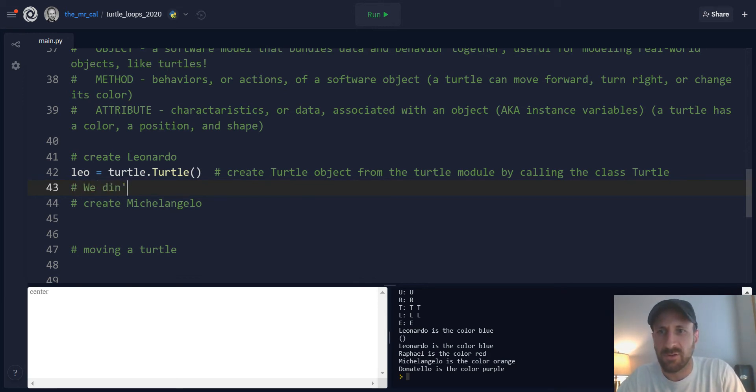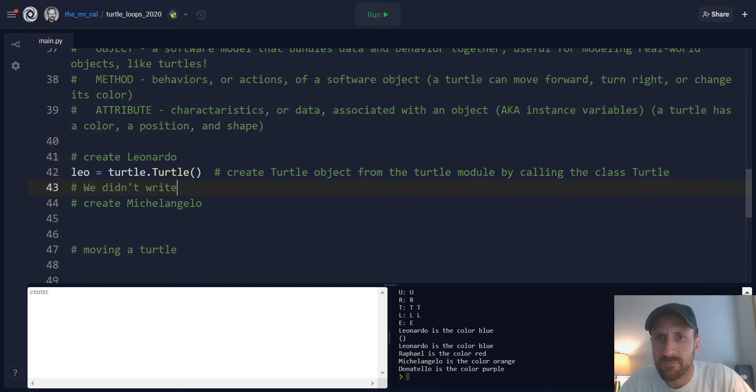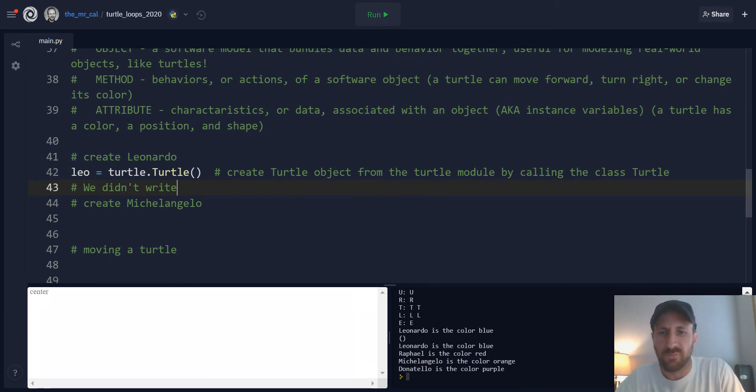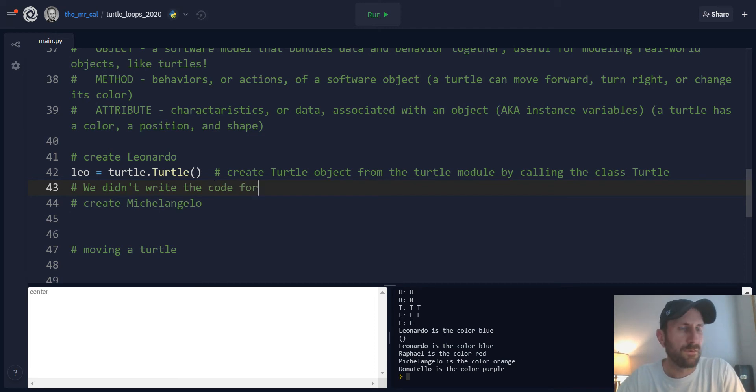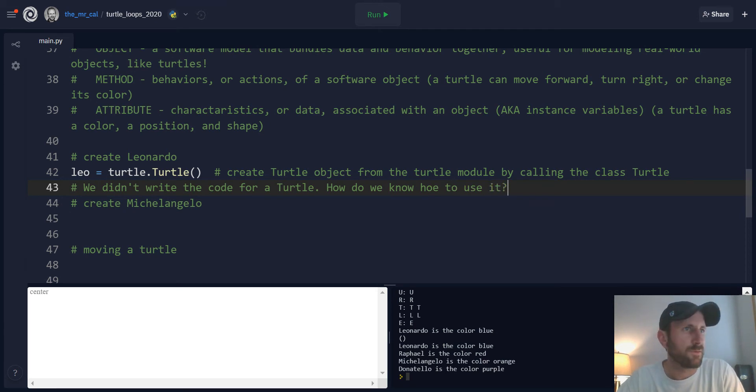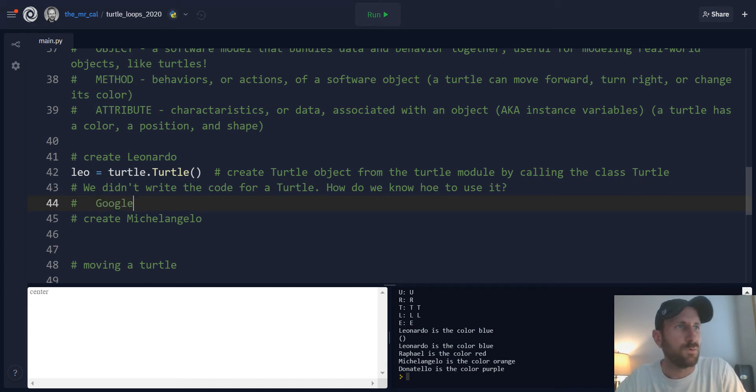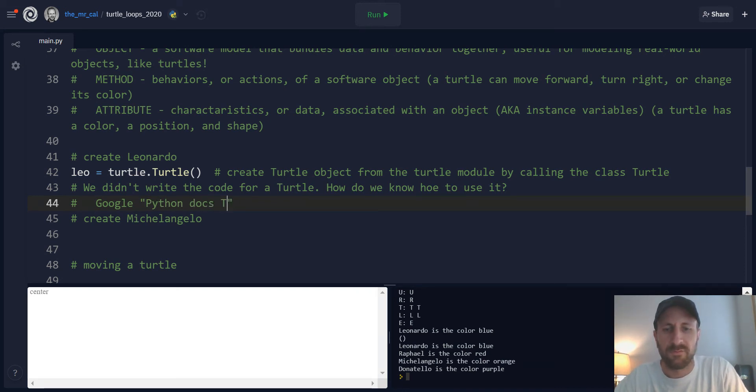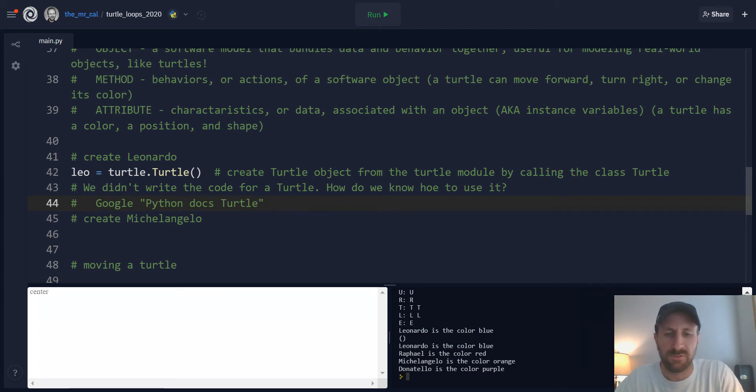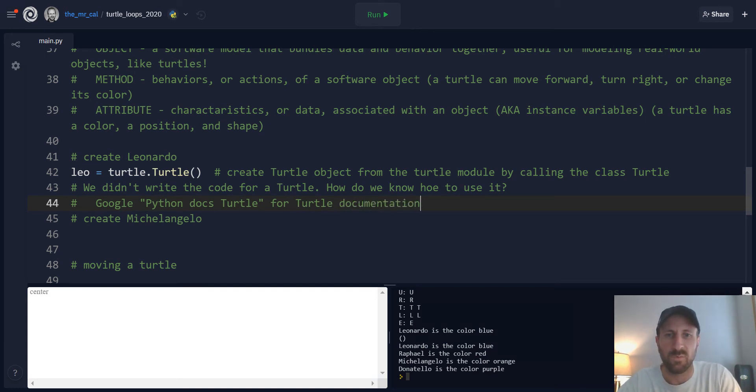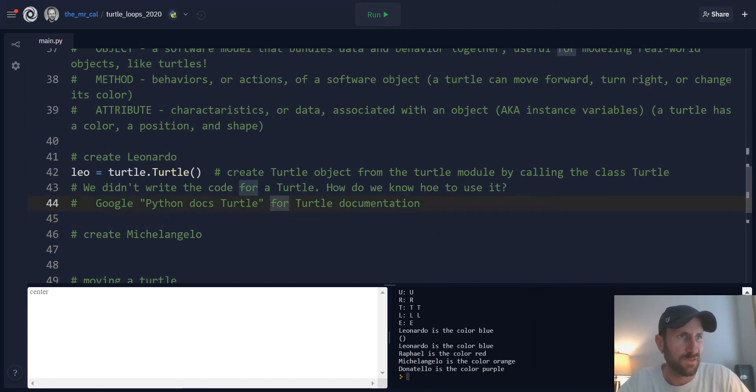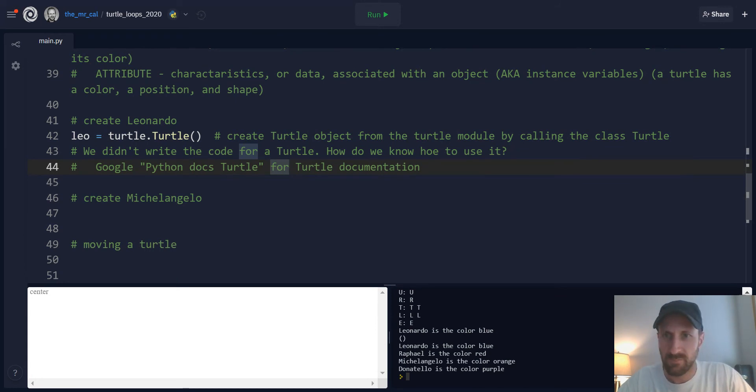And we didn't write this code. So how do we know how to use it? That's a great question. So remember, the way we did this is we basically Googled Python docs for a turtle. So if you just Google Python documentation for a turtle, we'll get you access to the turtle documentation. And that's what you can use as a resource for figuring this stuff out. The online textbook also has some resources there.